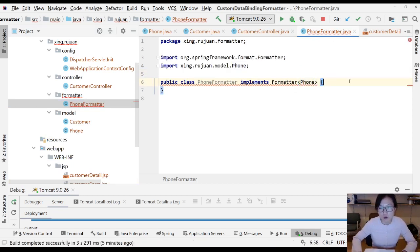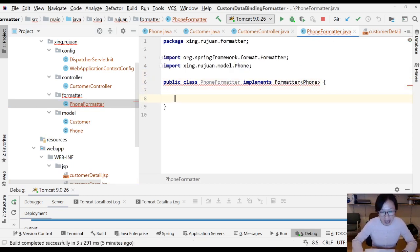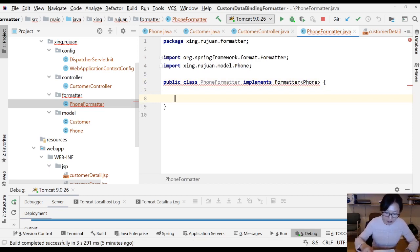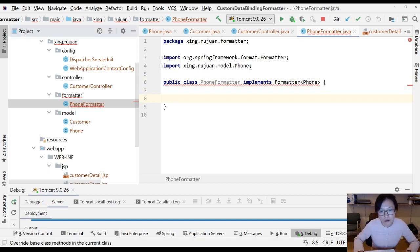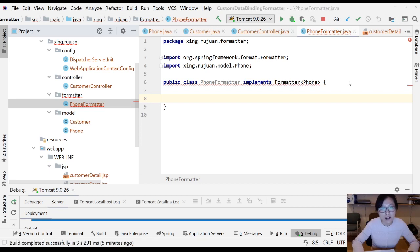Once you have that, you have two methods you have to implement: one is parse, and one is print.